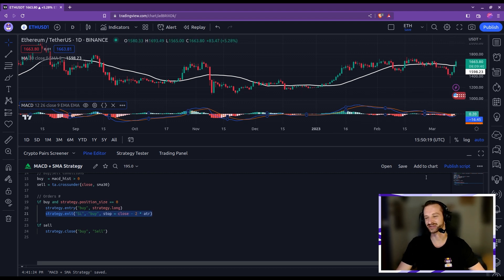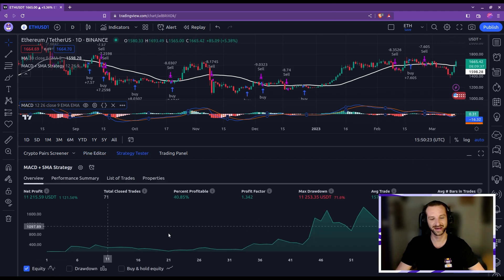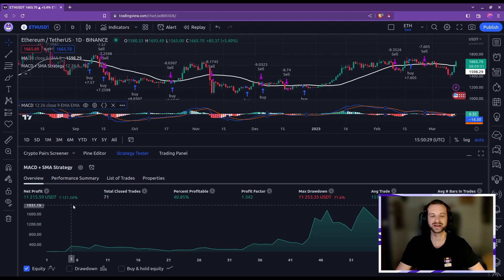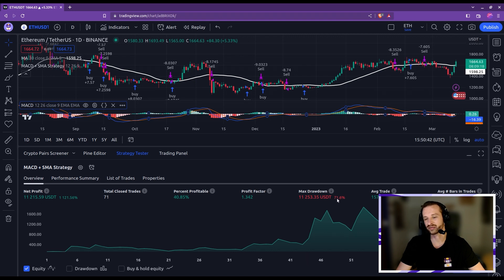Let's look at the results. A bit more than 1,000% profits, about 71 trades, a bit more than 40% win rate, but a terrible drawdown of more than 71%. So let's improve that.